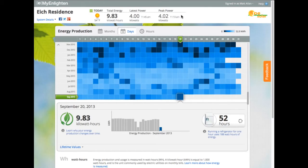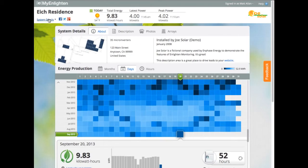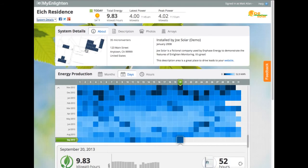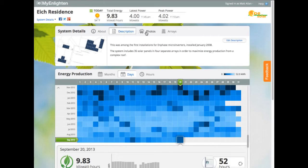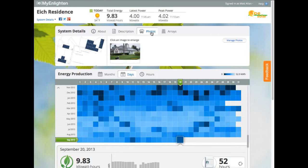If I expand the system details, I can see more information. Starting on the left, I have a bird's eye view of my array, where I can see how many microinverters are in the system and the address. Next is the information provided by my installer, including when the system was installed. I can also personalize this experience by adding my own description and any photos I want to share.